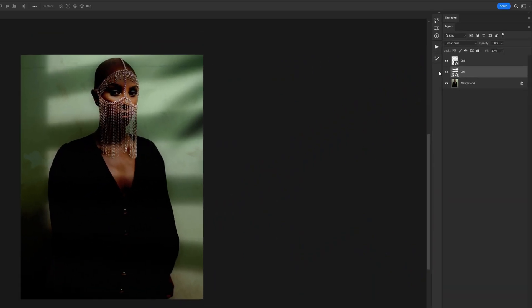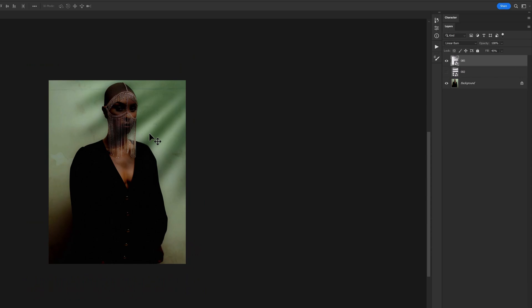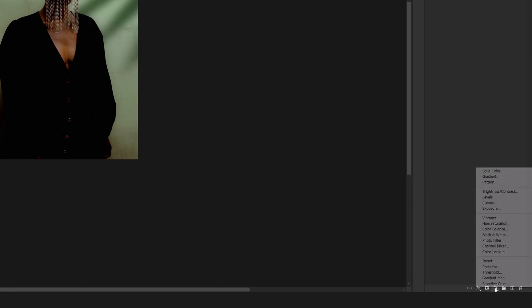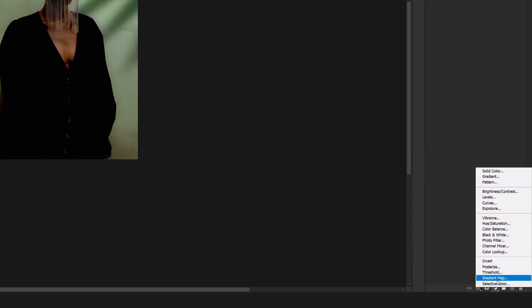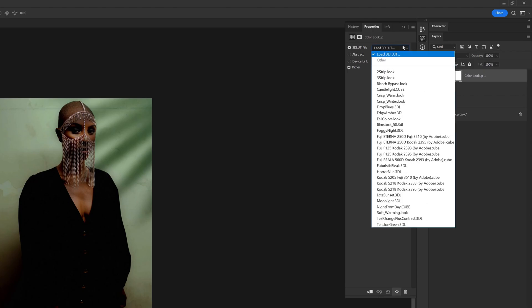If you want the feel of your photo to be a bit more different, like the color feel to be different, from adjustment layers you can just pick any mode you want. One of the settings that I really like and matches our effects is in color lookup. From 3D LUT, I can select the edgy amber mode.